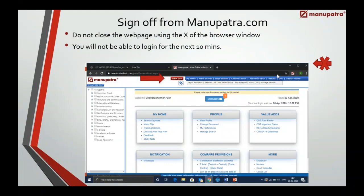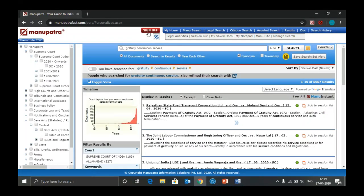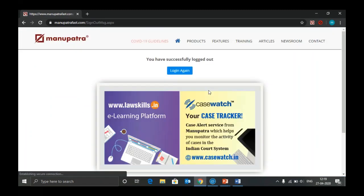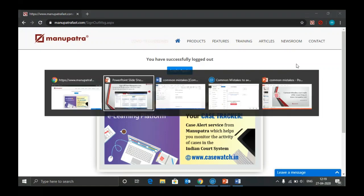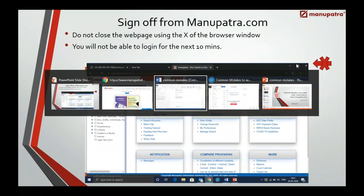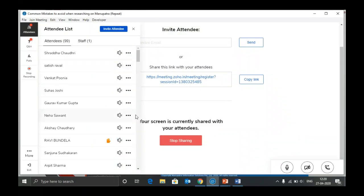The last point: sign off using the sign-off icon at the top. Do not close the browser directly. If you close the browser before signing off, for the next 10 minutes no one can login with those login details. Ensure you sign off from the sign-off icon. I will now take questions. If you have any questions, please raise your hand. Whoever puts questions in the Q&A section, please leave your email ID and we will reply back to you.